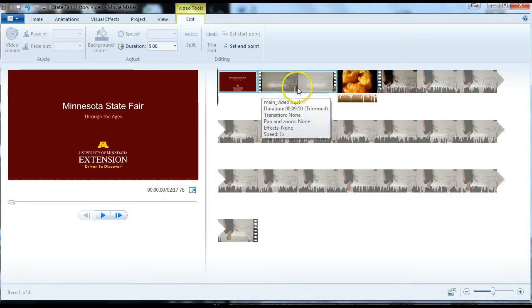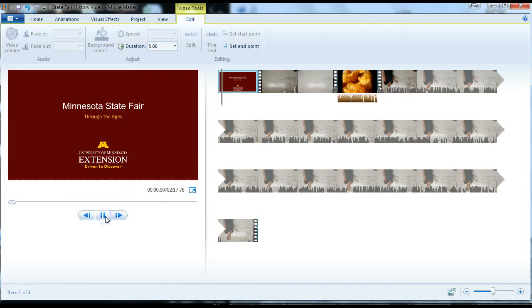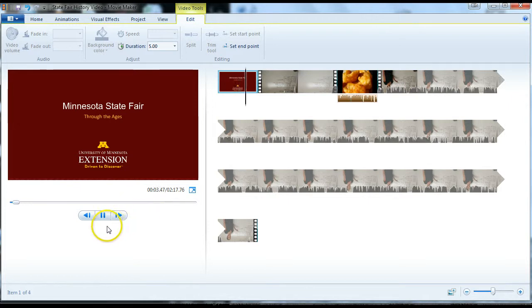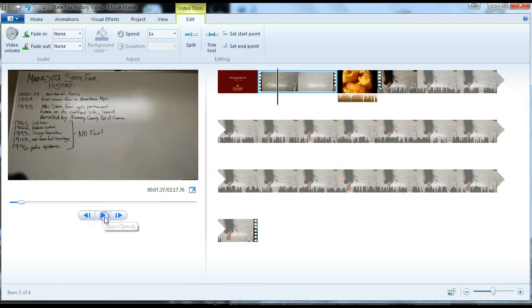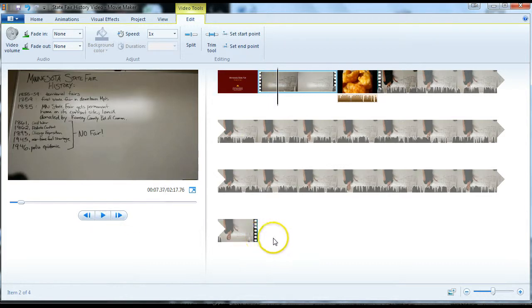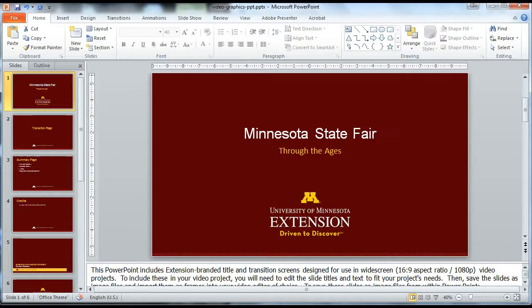Now we've got our title slide in there. It'll show up for five seconds and then transition over into the video. You also need to do that for the end, the final closing slide, that copyright slide we want to put in there. You do the same thing and go back to PowerPoint.